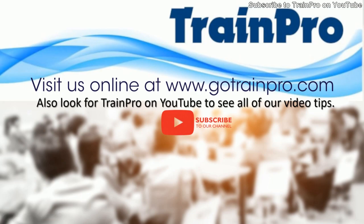So I hope that video tip will help you on carpet. And check us out online at trainpro.com. Also look for Train Pro on YouTube and see all of our video tips and subscribe to our channel. Hope you have a great day. See you tomorrow.